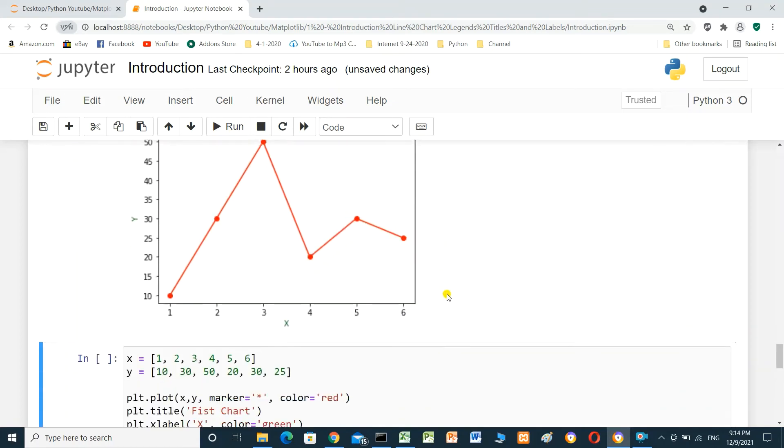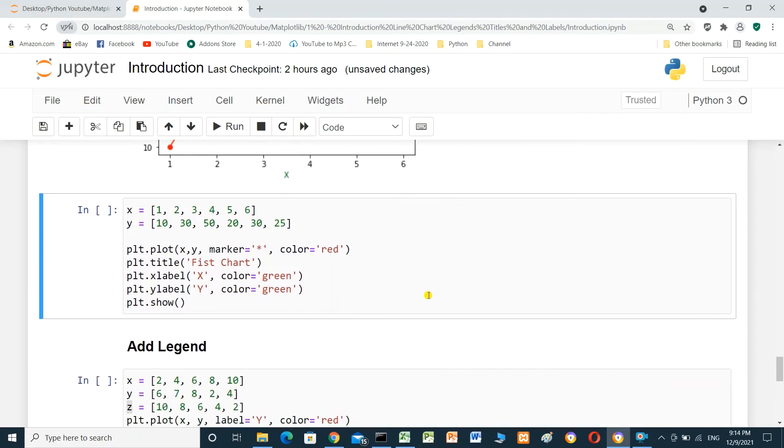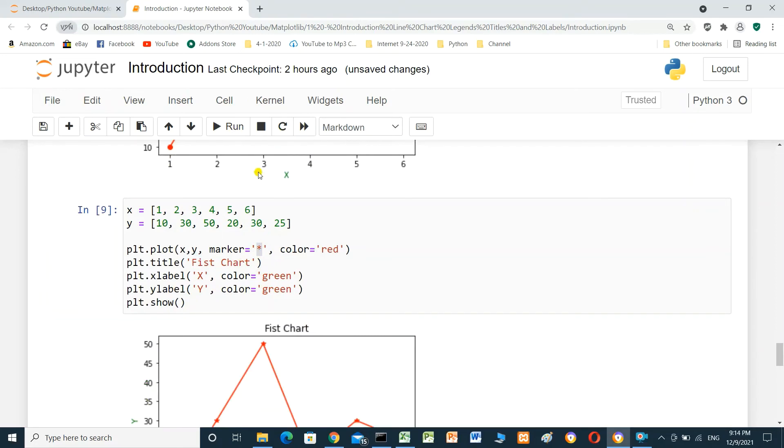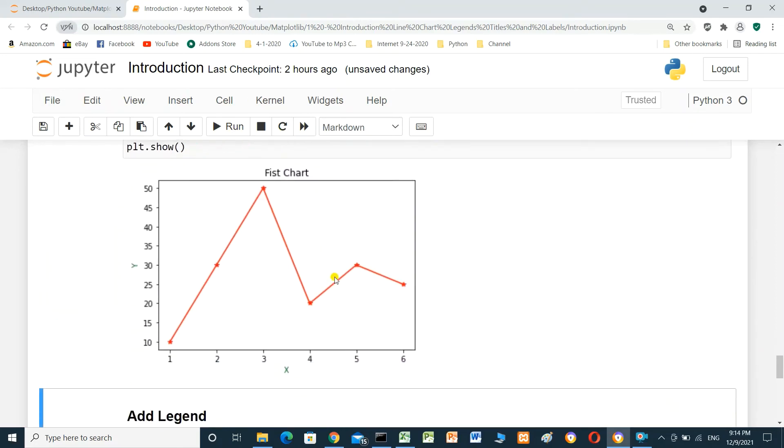And also, we can put the marker as asterisk. When we run it, it's asterisk.